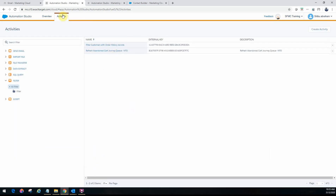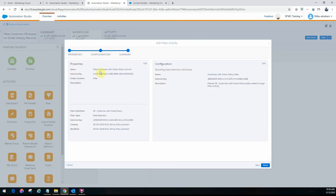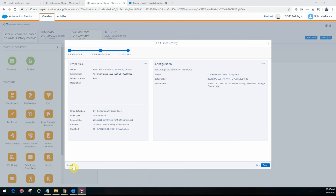I already have a filter activity created that I can use in an automation workflow with a schedule as the starting source. From the summary, it's named 'filter customers,' using the data filter we created for a data extension — specifically the 'customer with order history' data extension created through the filter activity. Once created, the external key is automatically populated. One important thing to keep in mind: the filter activity always overwrites the destination. It will override the data in the group or filter data extension — it does not add or update incrementally.